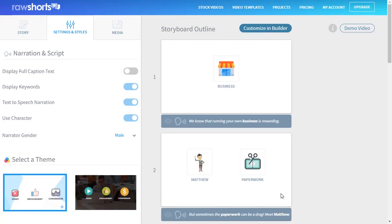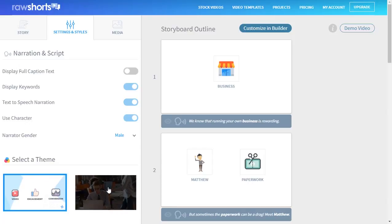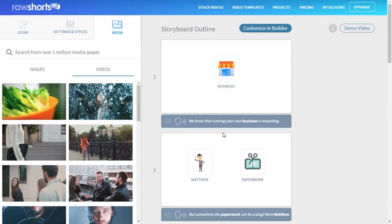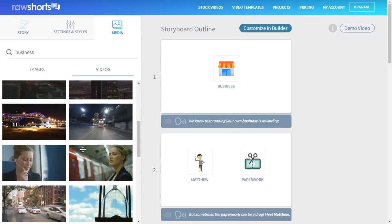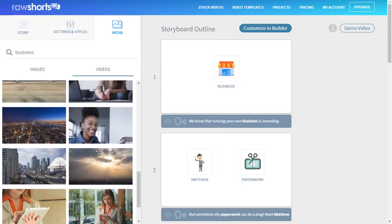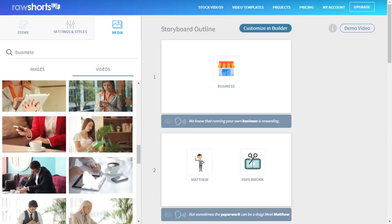So let's go back to the storyboard. I want to show you what happens when we change this setting from Animated Explainer to Live Action Video. You'll notice that some keywords on the right are in bold — these are the main ideas that have been identified for you by the AI assistant. All you need to do is click on the keyword and the platform will offer suggestions for relevant media assets.